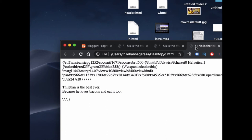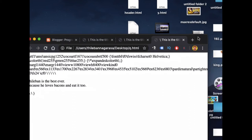Okay, now you can see: 'Taliban is the best ever' and then 'because he loves bacon's and eat it too' — that's exactly what I wanted. The next thing is I'm going to include everything: paragraphs, headers. When you have multiple headers, the size differs. I'm going to write everything in the same code and make it a bigger example.